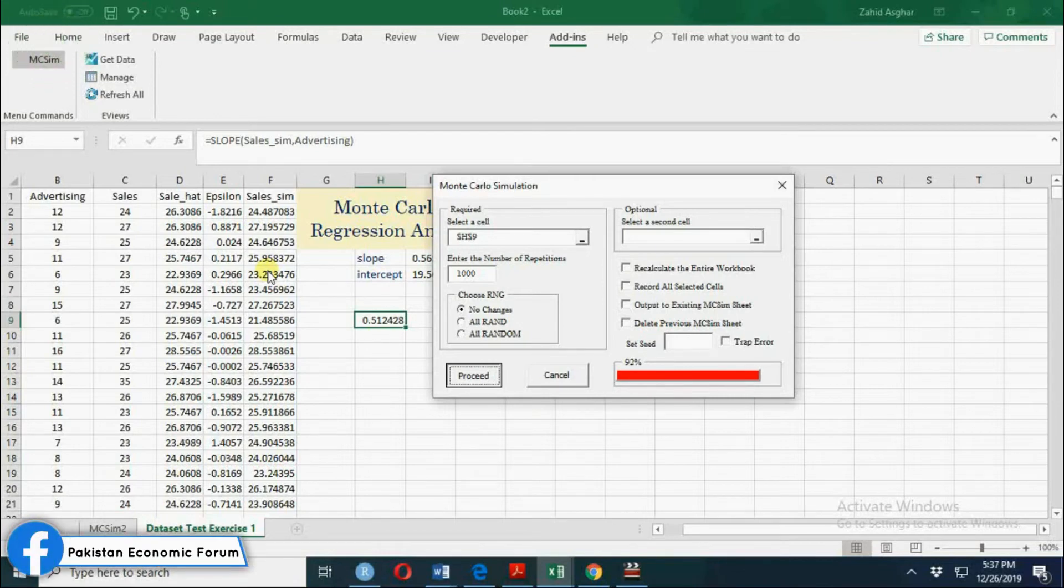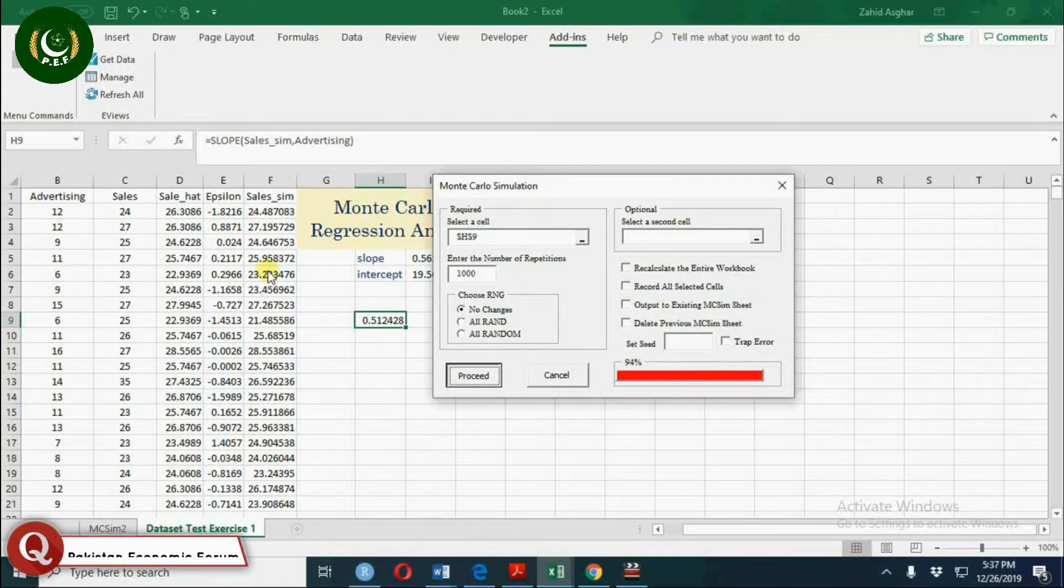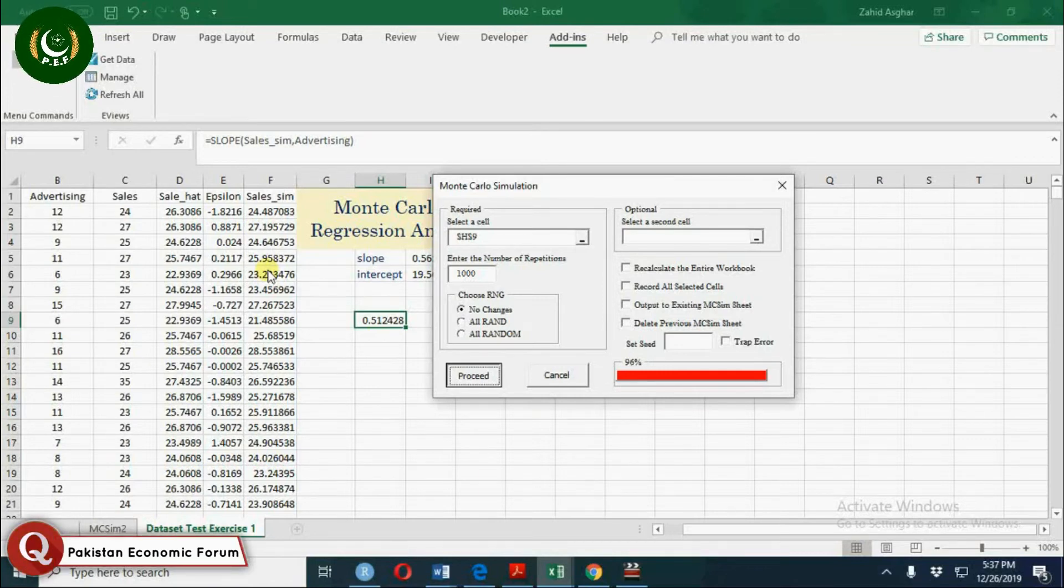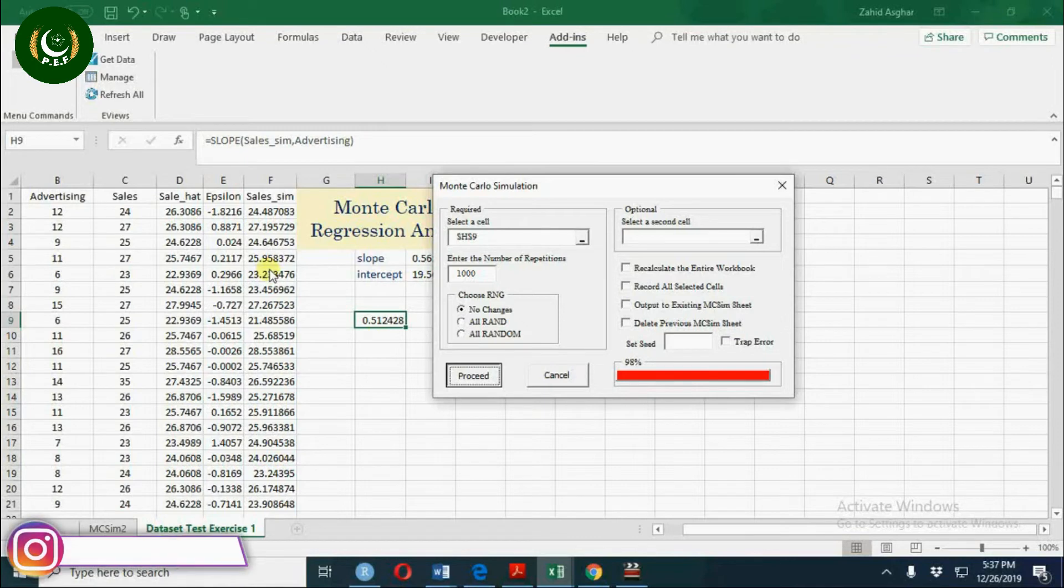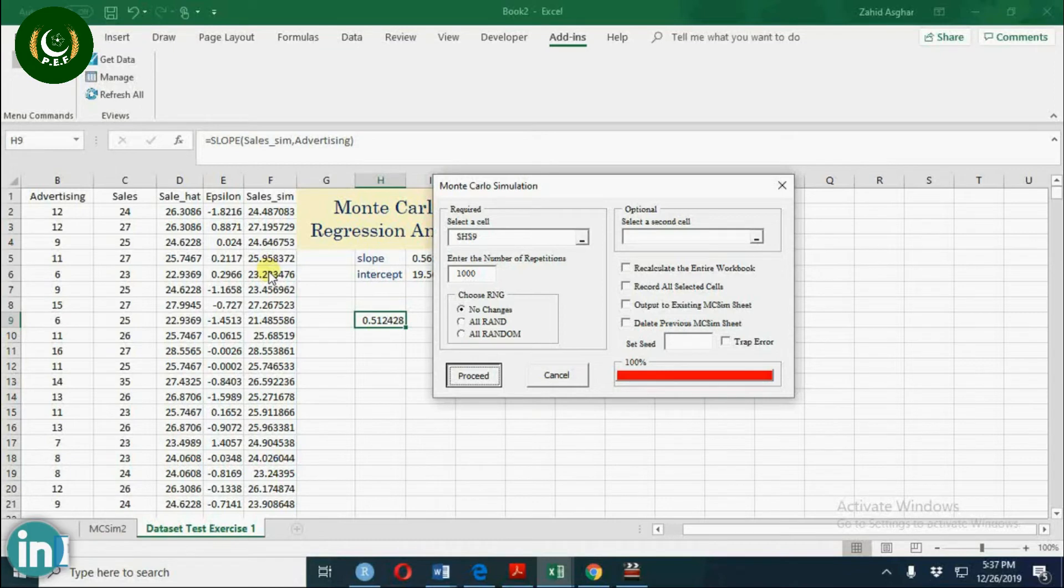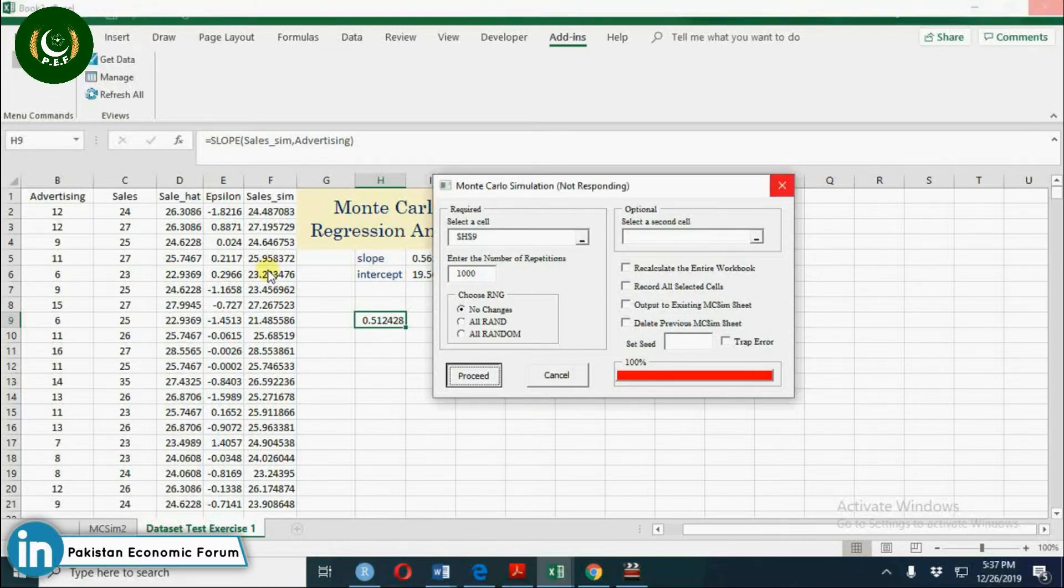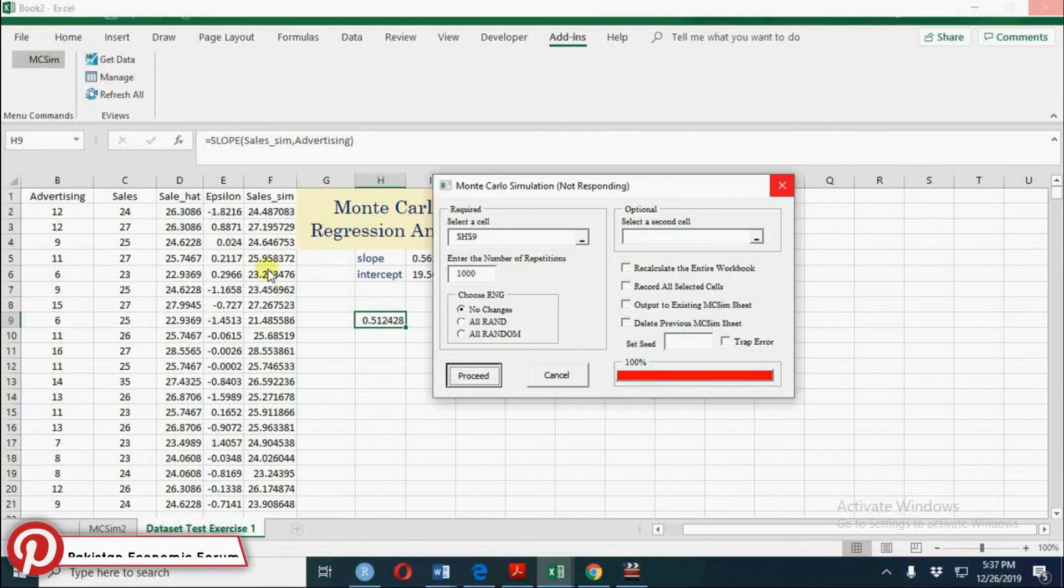The process is about to complete and simulate the values of the slope coefficient. You should replicate this to learn more about it. And now we have a sheet generated.